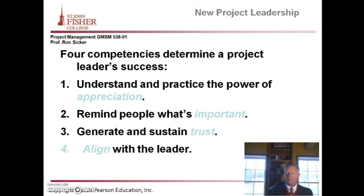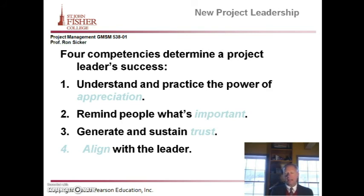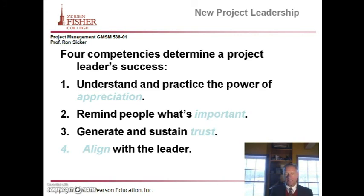There are four competencies to determine a project leader's success: number one, practice appreciation; number two, remind people what's important; number three, generate trust; and number four, align with the leader and align with the champion.